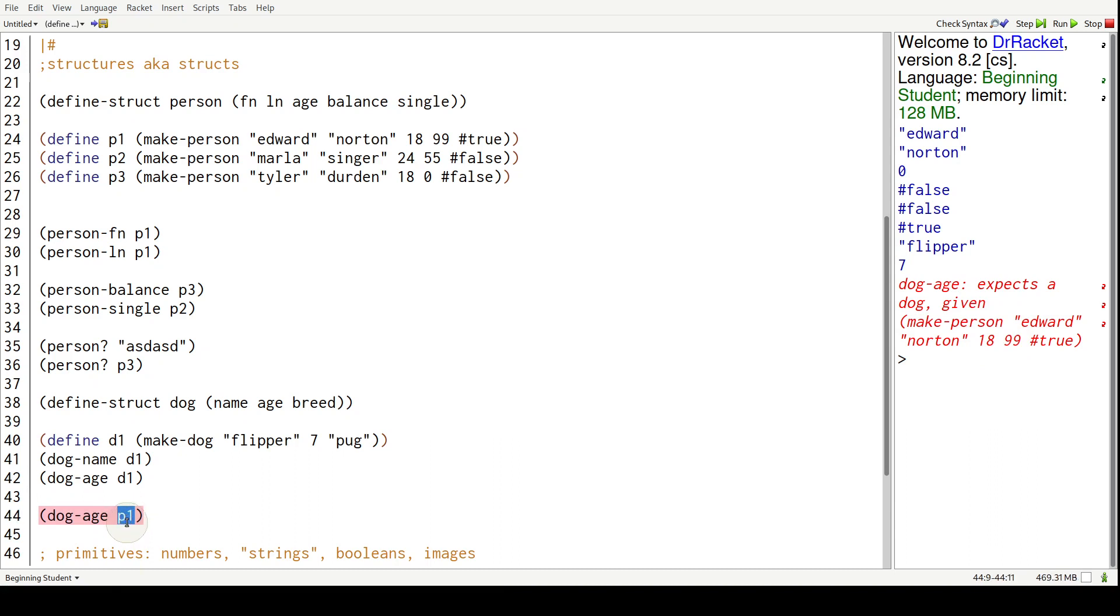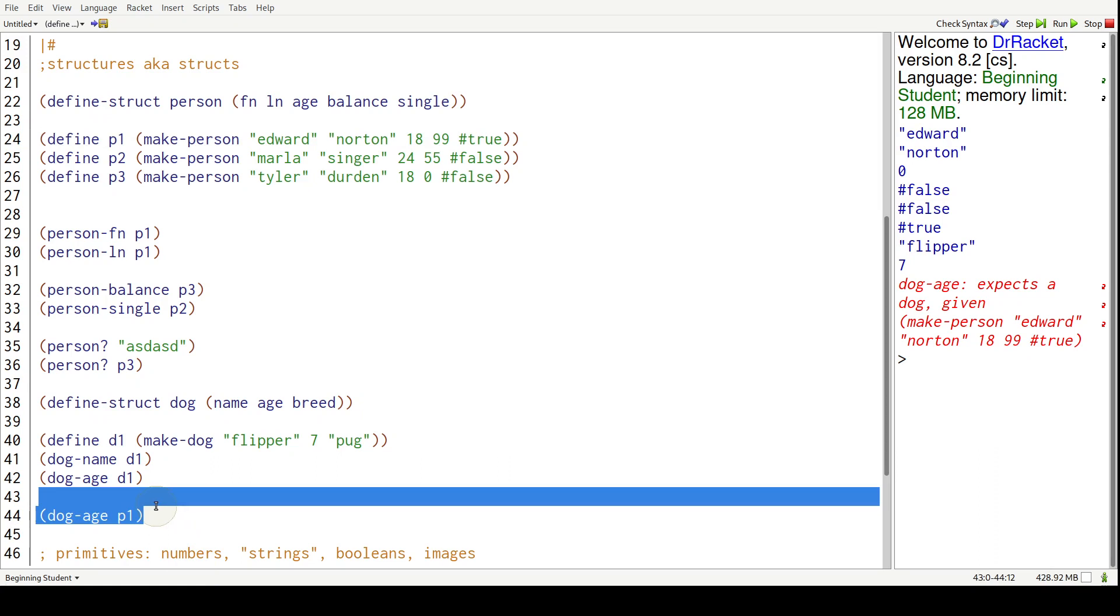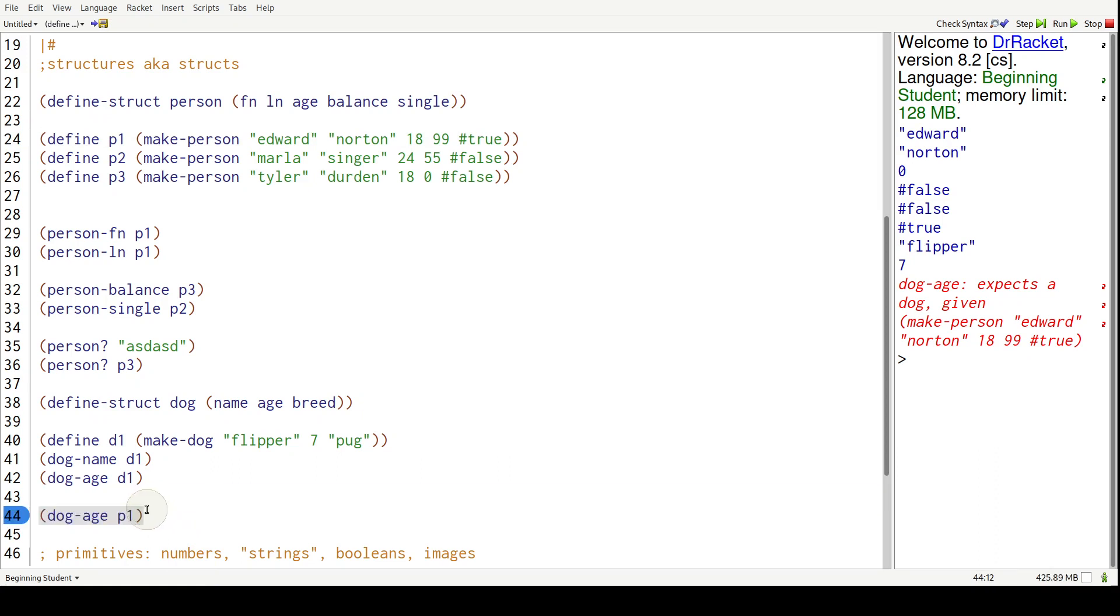You didn't give a dog. We gave it P1, which is up here, and that is a person. So this flat out just crashes. In the future videos, I'm going to go over the way to work around this.